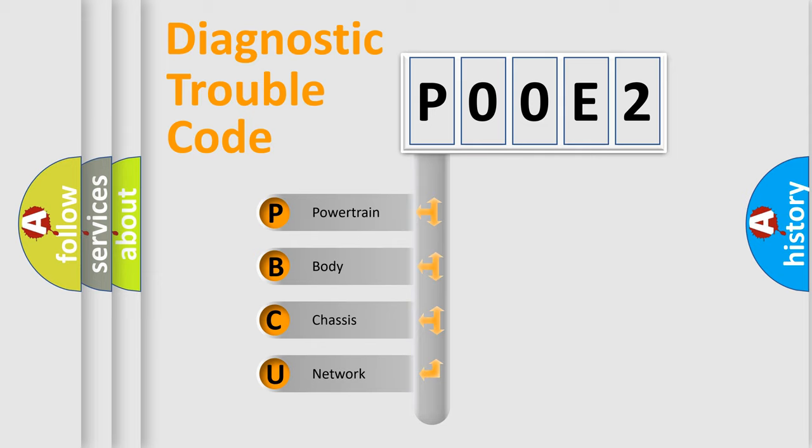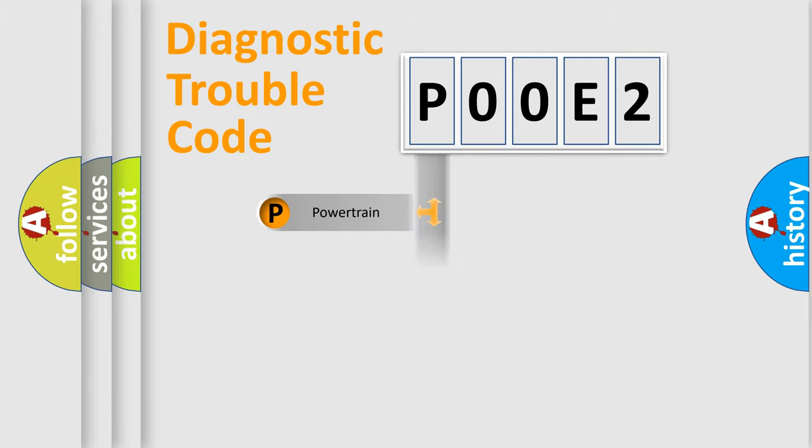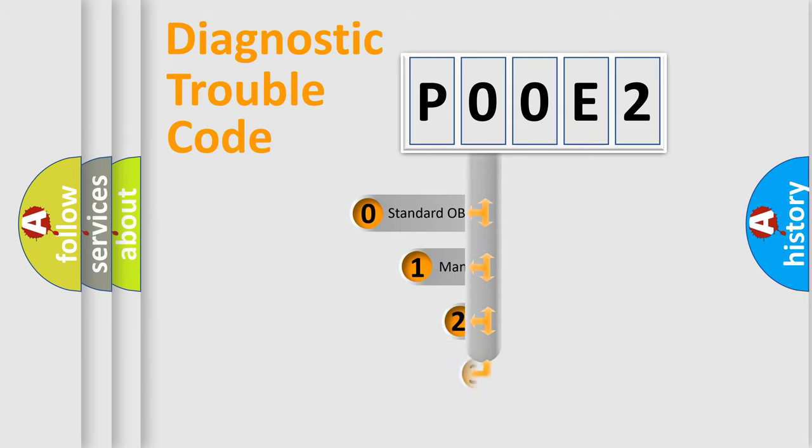We divide the electric system of automobile into four basic units: Powertrain, Body, Chassis, and Network. This distribution is defined in the first character code.